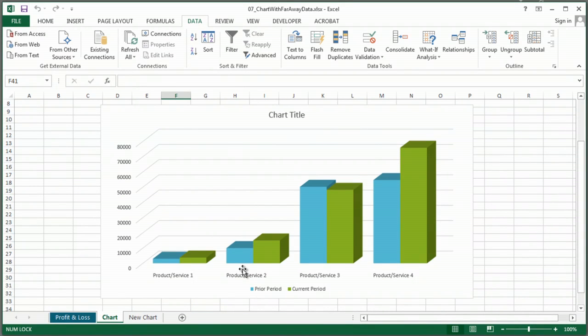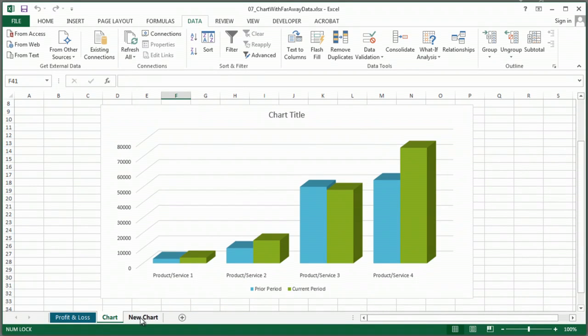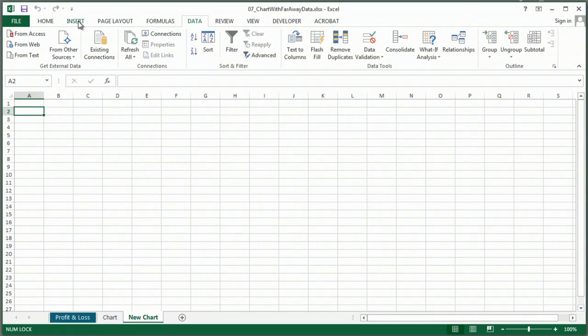So, how did I do this? Real easy. I'm going to go to a new sheet, and I'm going to go to Insert, a chart,